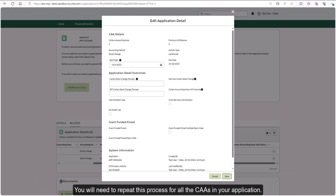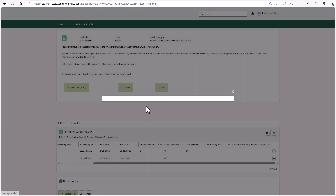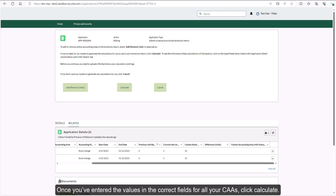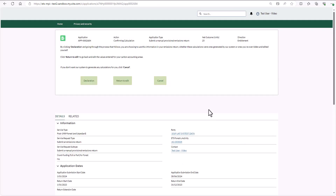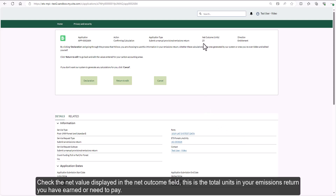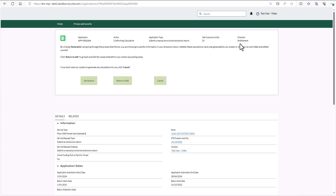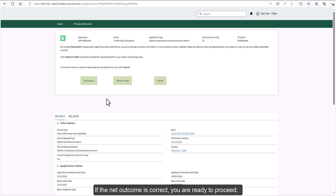You will need to repeat this process for all the CAAs in your application. Once you've entered the values in the correct fields for all your CAAs, click calculate. The banner should update — check the net value displayed in the net outcome field. This is the total units in your emissions return you have earned or need to pay. The direction field states whether this is an entitlement (units earned) or surrender (units to pay). If the net outcome is incorrect, click the return to edit button to edit the values you entered for each CAA and recalculate. If the net outcome is correct, you are ready to proceed.